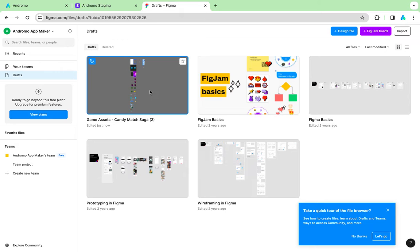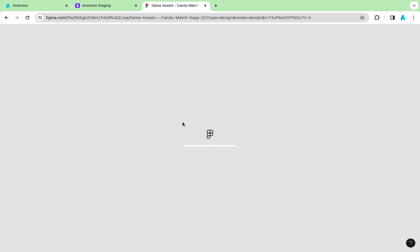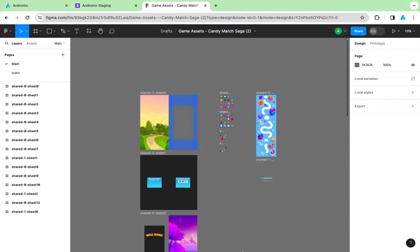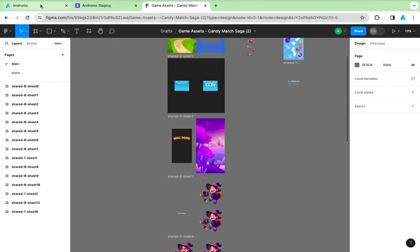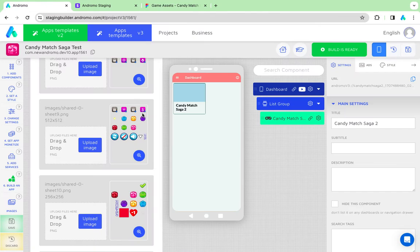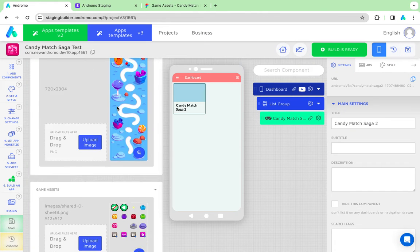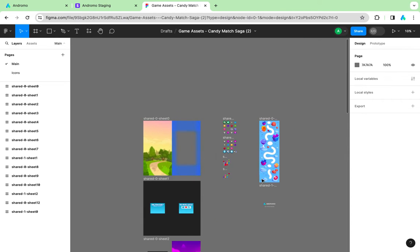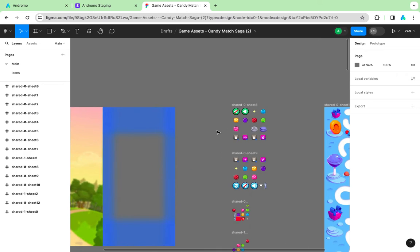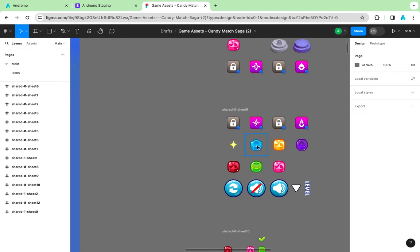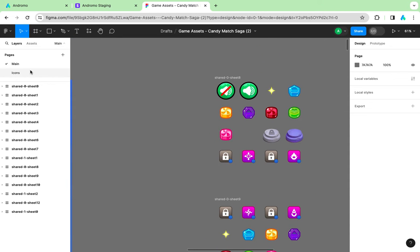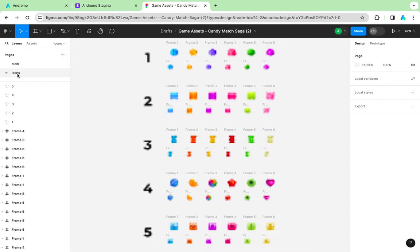Double click on it. Our default assets list can be easily changed using Andromo pre-designed elements, or you can create your own. Let's change the basic elements. Pre-designed elements are located in the icons folder.